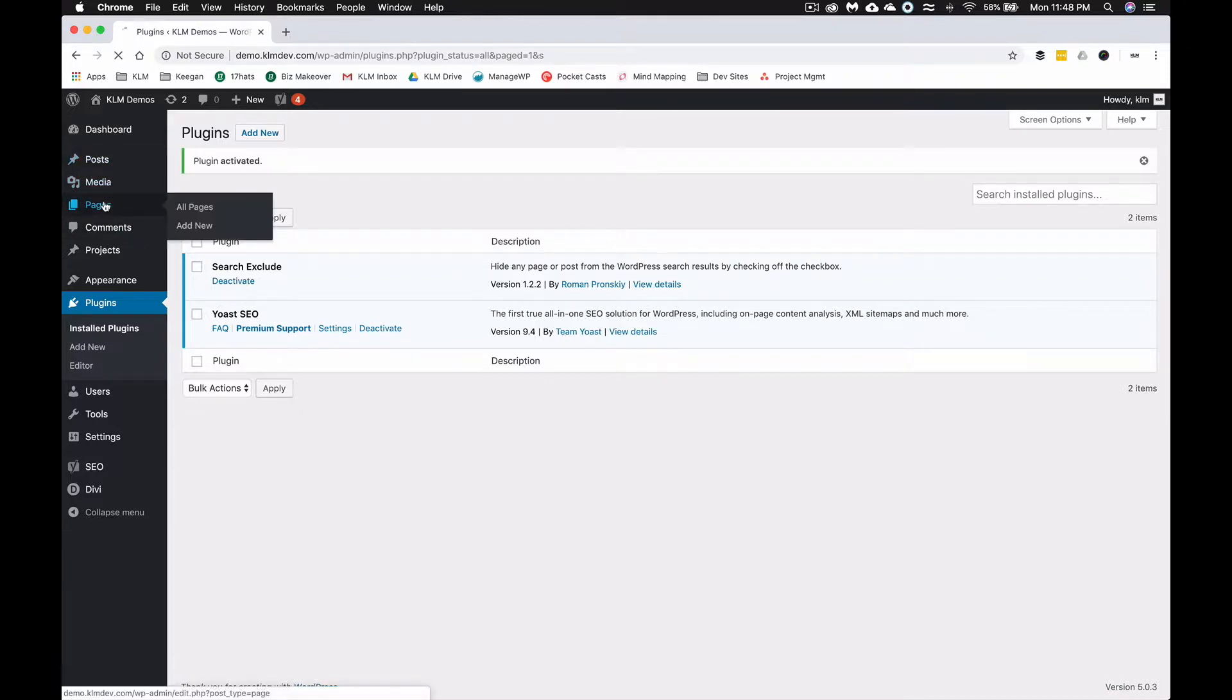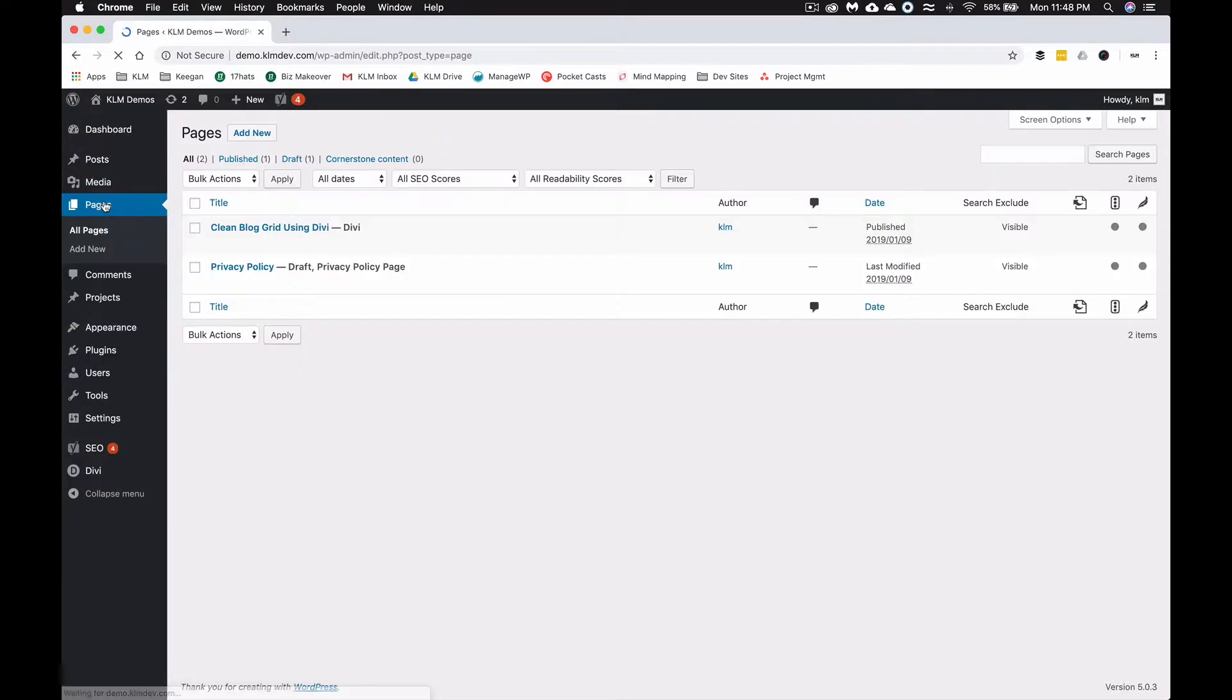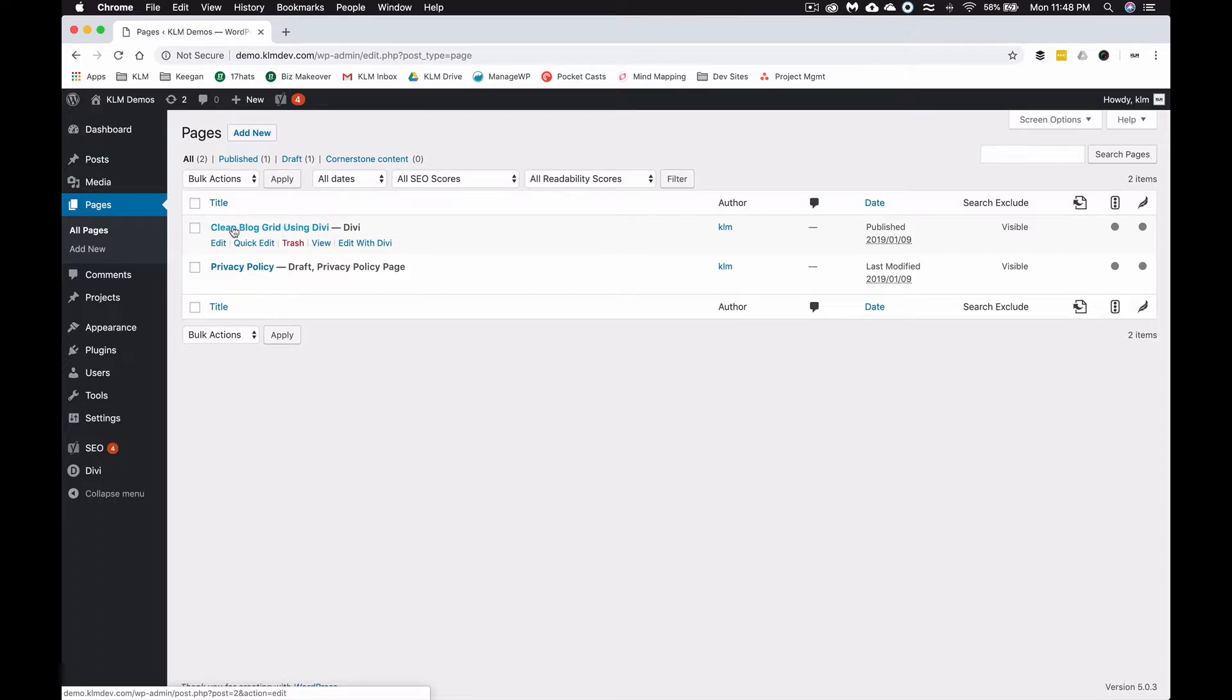We're going to go back to one of these pages that we did where we designed a clean blog grid using Divi. We're going to select Edit, and this is what you're going to see with Yoast.